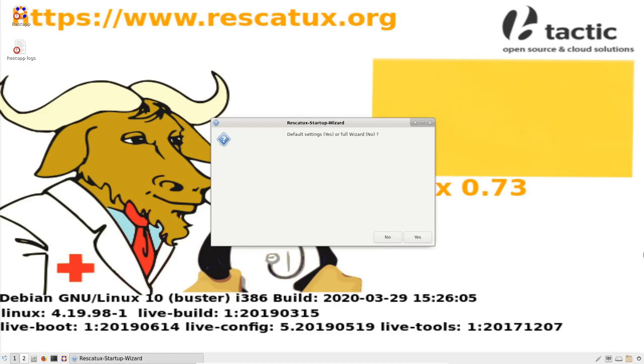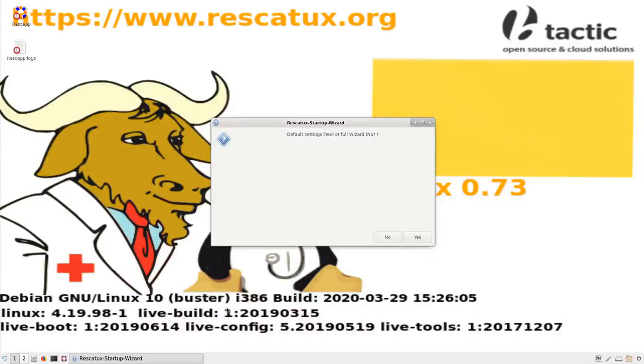After a minute or two, Rescatux will show the full desktop. This is the Rescatux startup wizard. If you press yes, which is default settings, Rescatux will start right away.